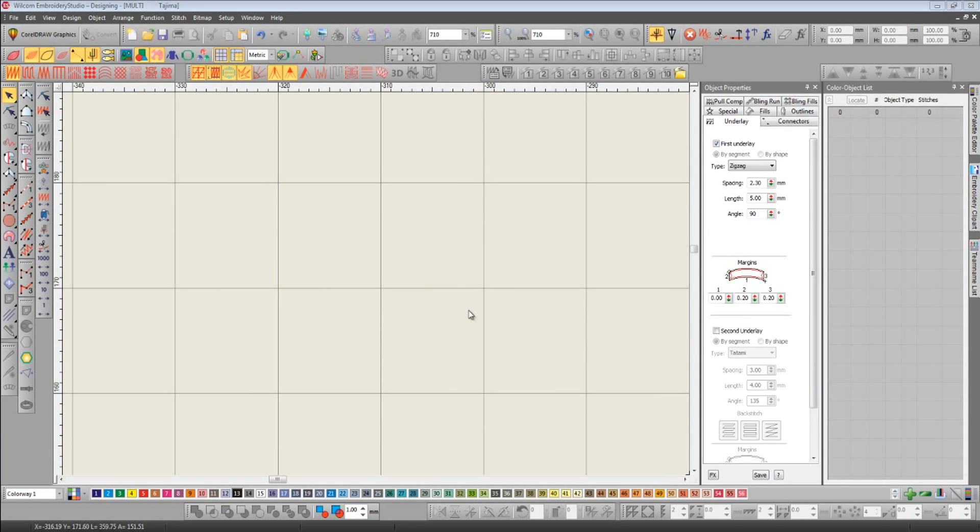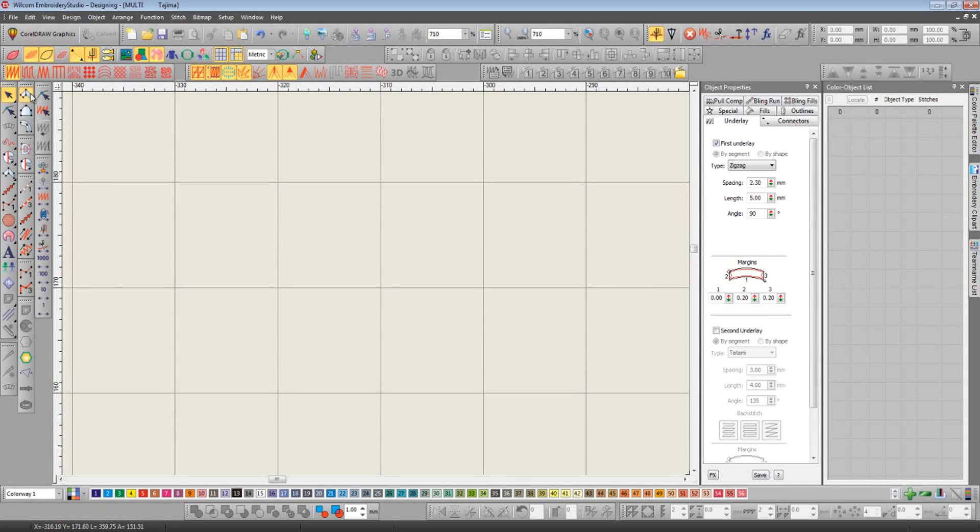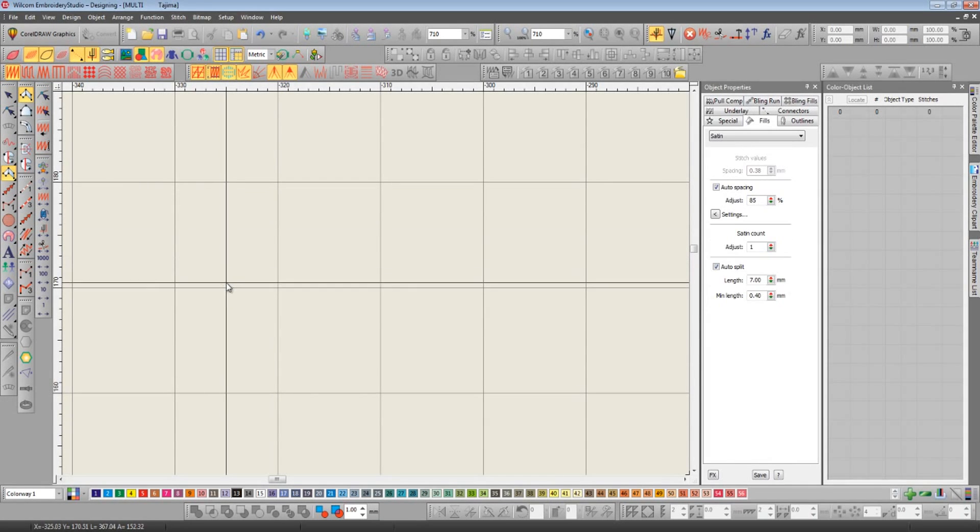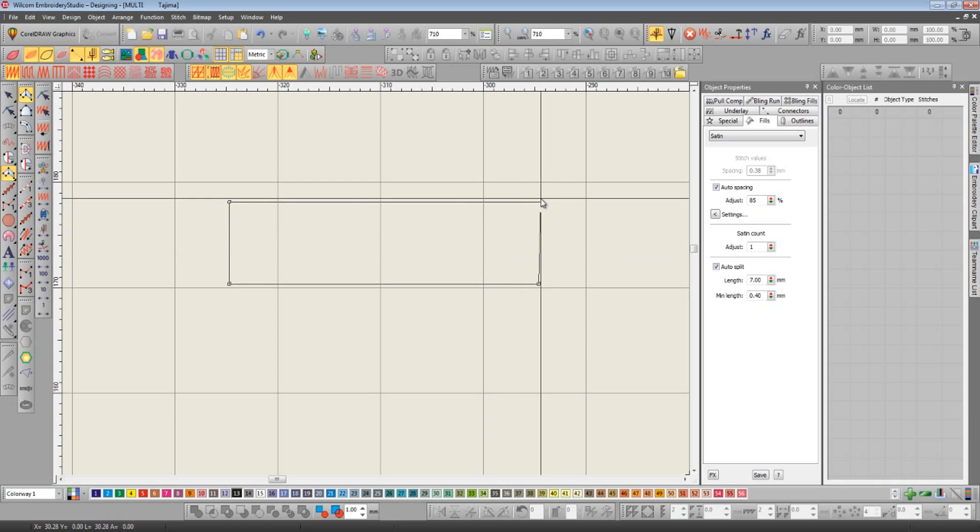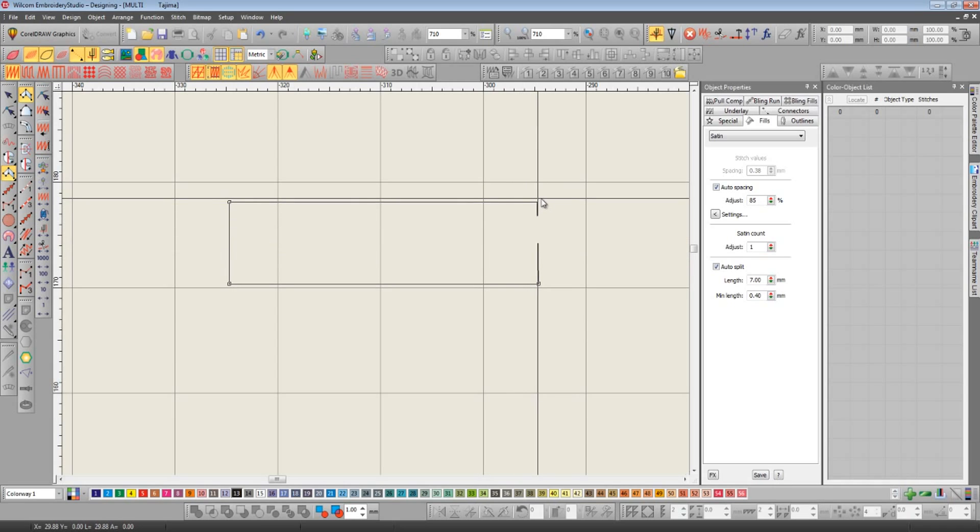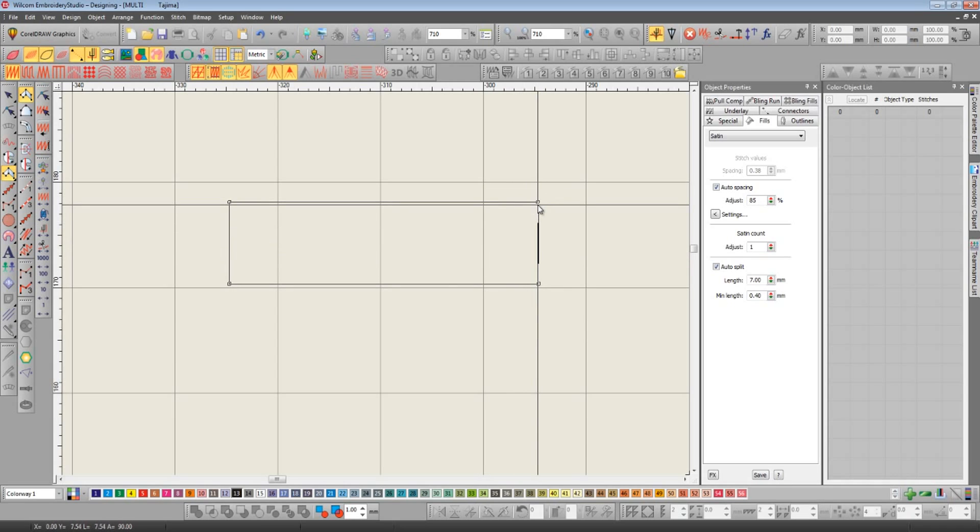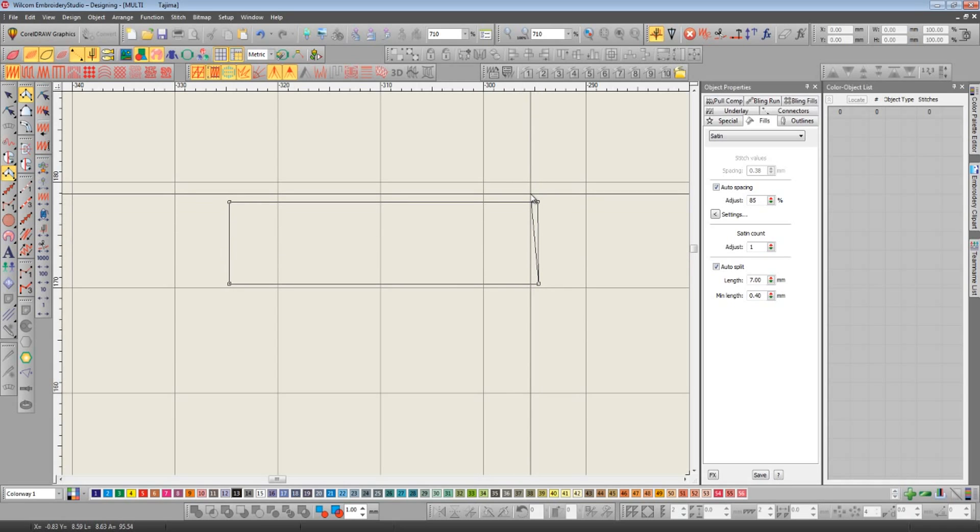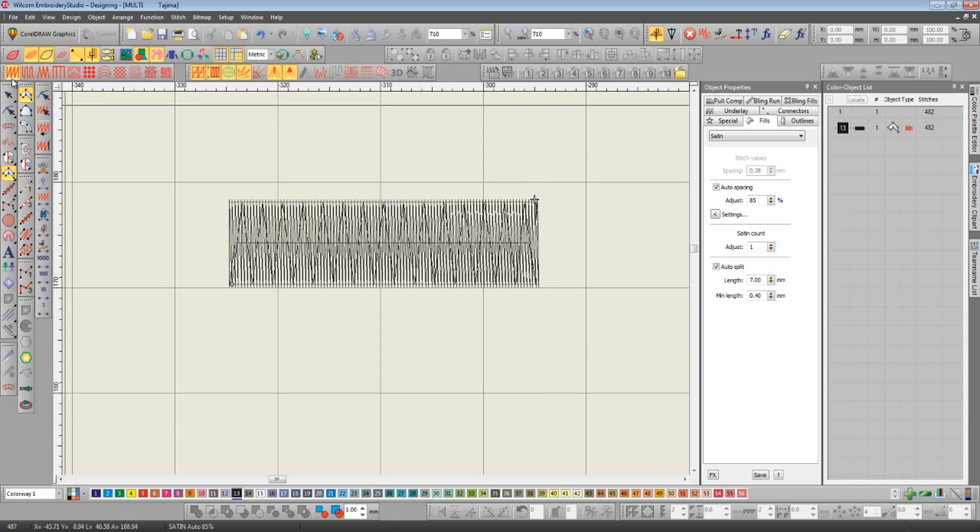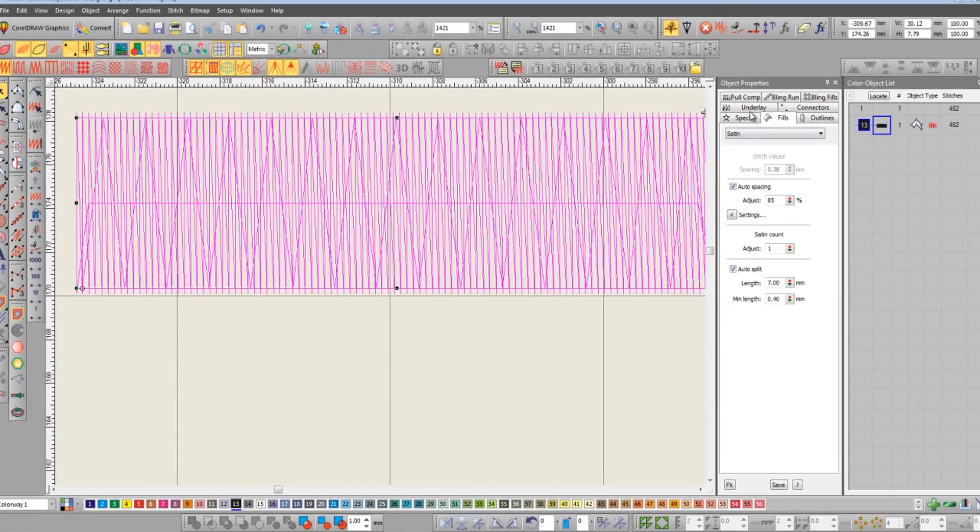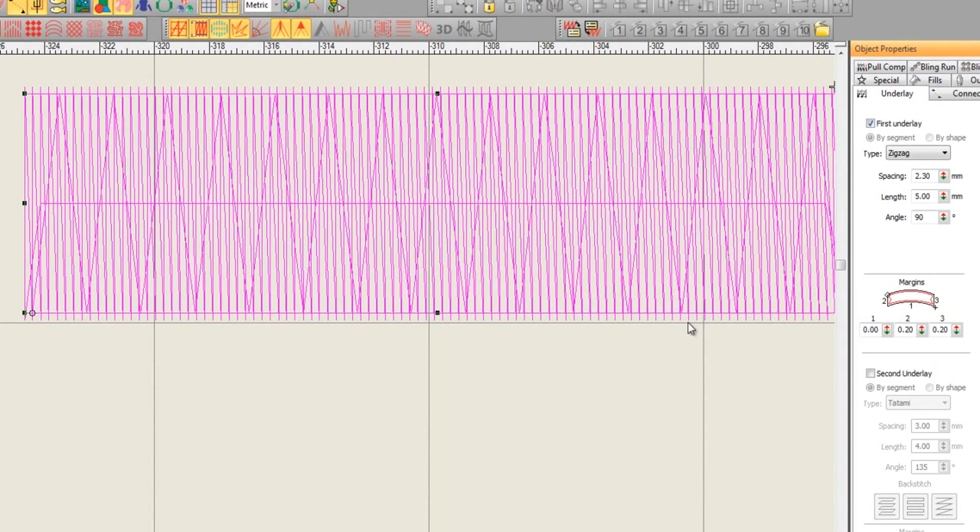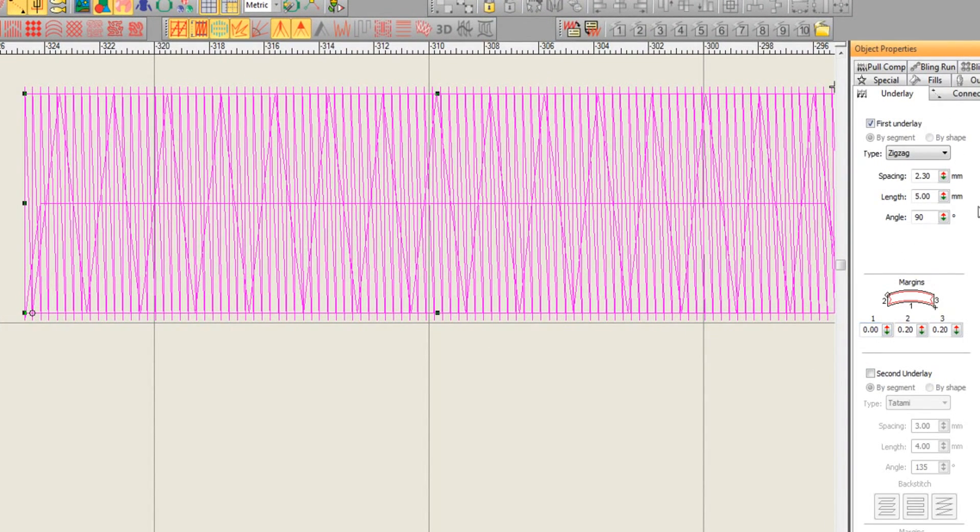Before I go, I want to show you two features in E3 that really can't be missed. The first one is a brand new underlay. Now we've always had tatami underlay, edge run underlay, zigzag, and double zigzag. The problem with zigzag is you're always restricted to those underlay stitches being 90 degrees to the baseline. In E3 that's not the case because now we have the ability to change the angle.